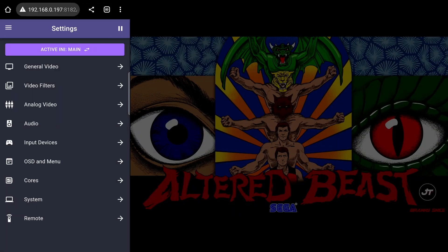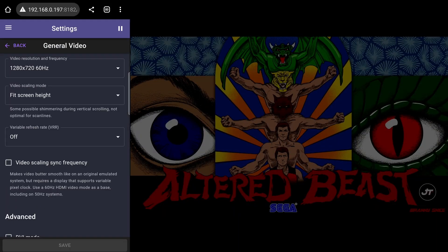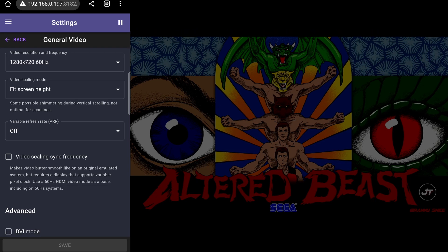In the general video sub page, you can do things like change the resolution, scaling and configure other video related options.